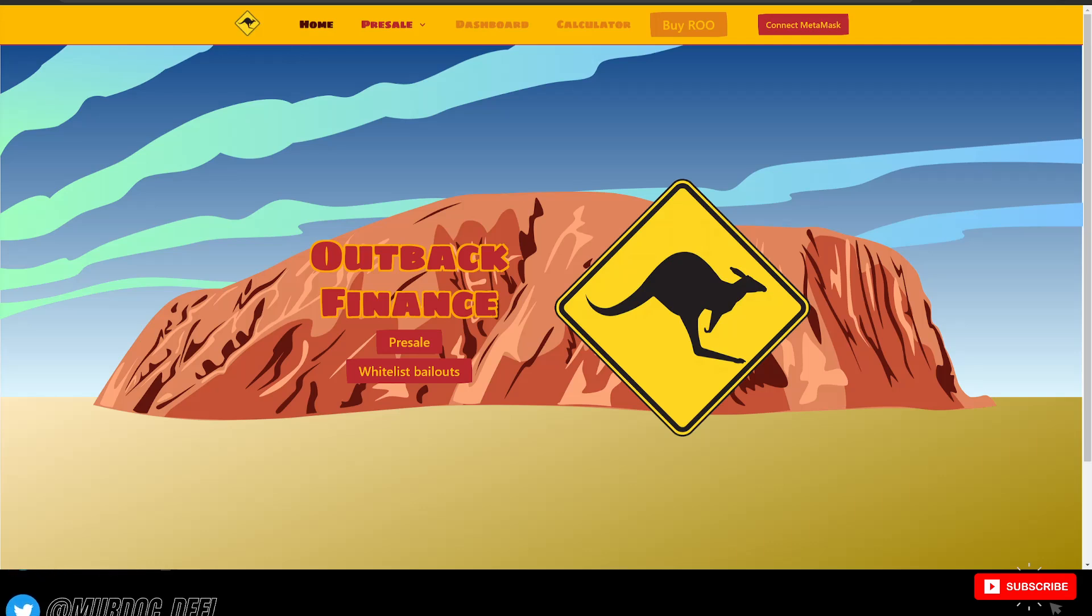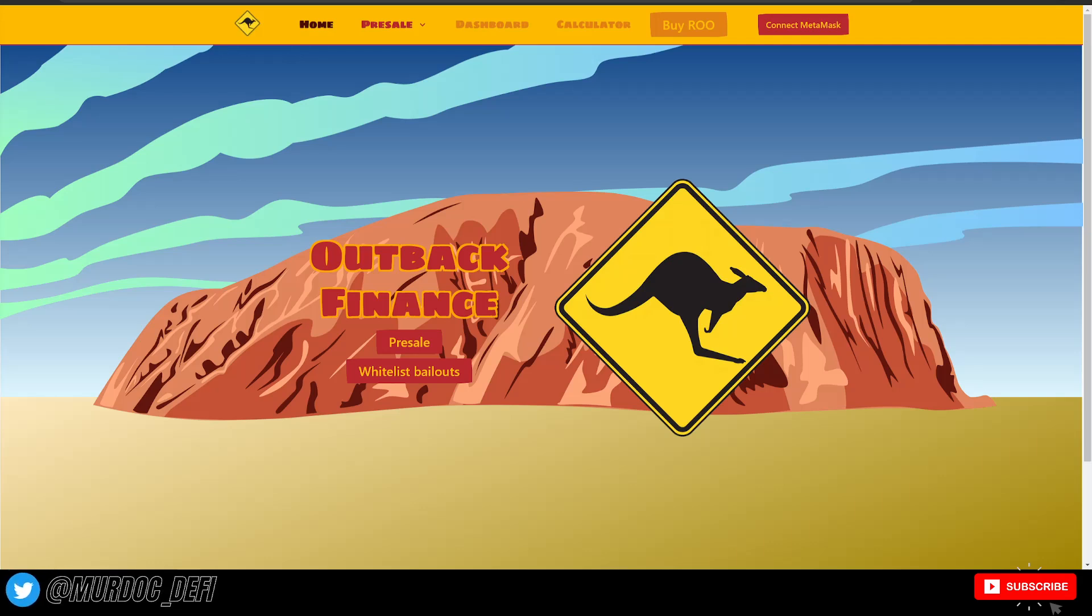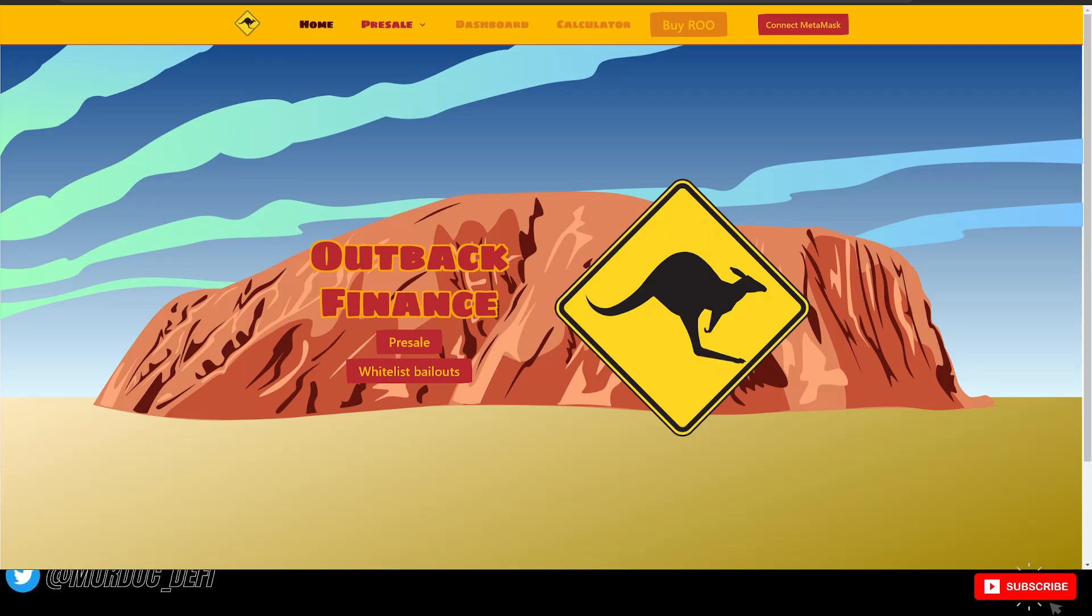Yo, what is going on guys? Welcome back to the Murdoch DeFi YouTube channel. In today's video we're going to be taking a first-hand look at Outback Finance.